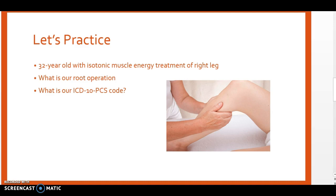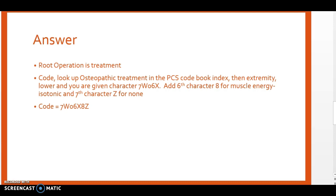In this case we know we only have one root operation to pick from in the osteopathic section, which is treatment.